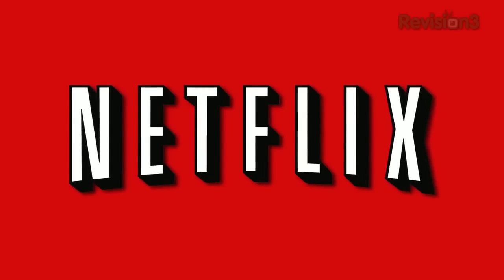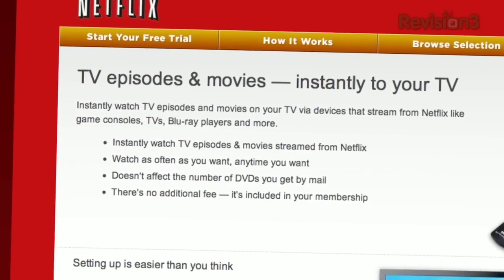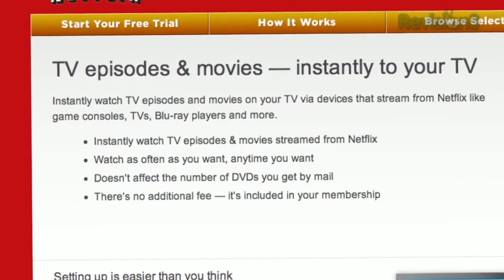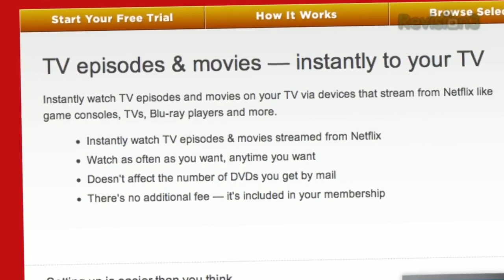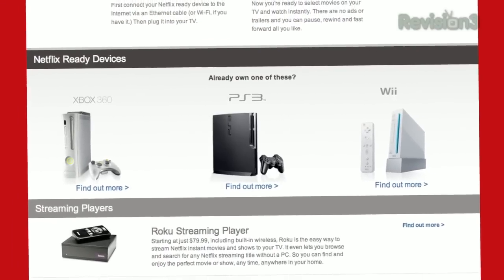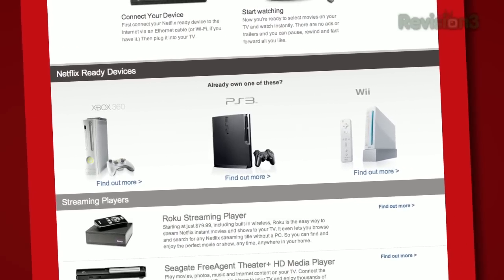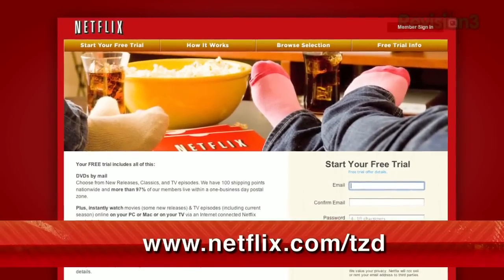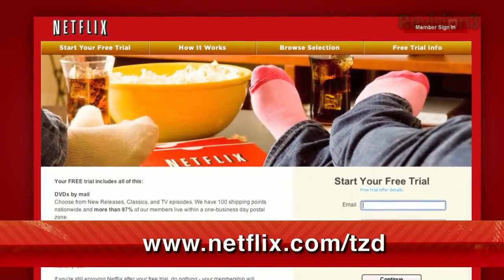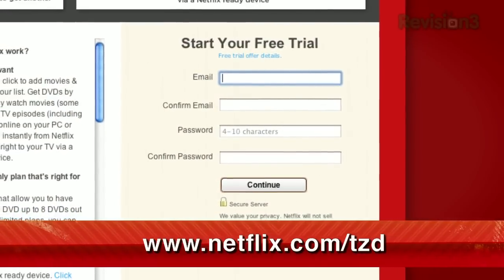Netflix delivers movies directly to your home, saving you time and money. Instantly watch thousands of TV episodes and movies streaming directly to your PC, Mac, or right to your TV via a Netflix-ready device like PS3, Xbox 360, and the Nintendo Wii console. As a new member and a Techzilla Daily viewer, you can get a free trial membership. Go to Netflix.com/TZD and sign up now.